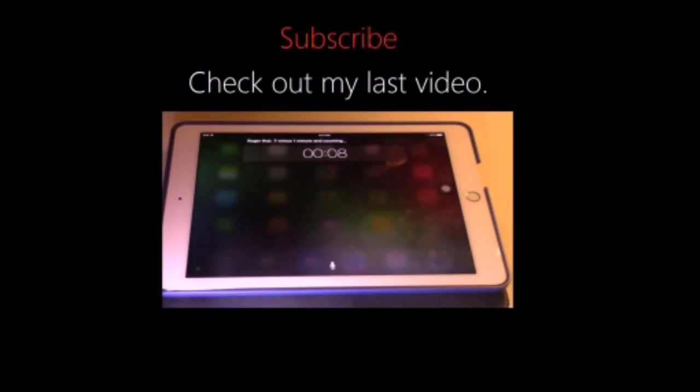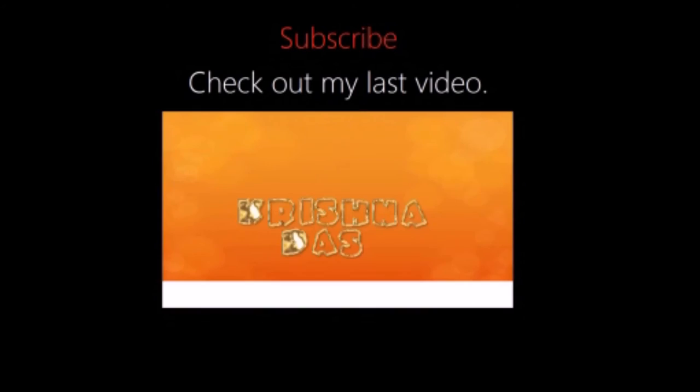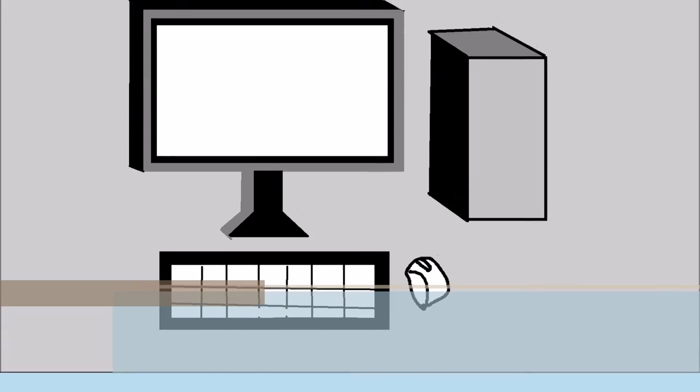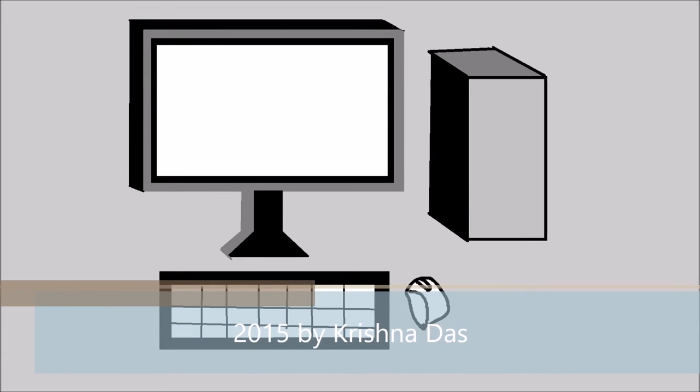Subscribe to my channel, like this video, and share this video with other friends on the internet. So 2015 by Crystal Doll Lessons. Watch me in the last video. Thank you for watching this video, bye.